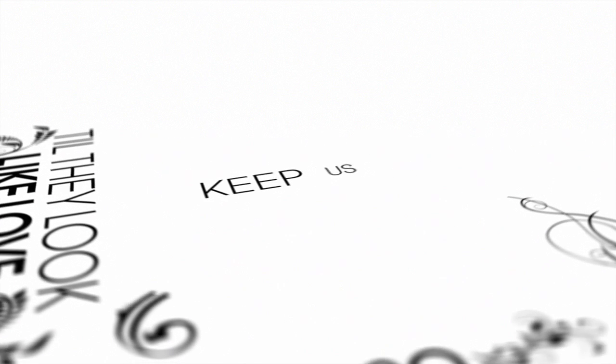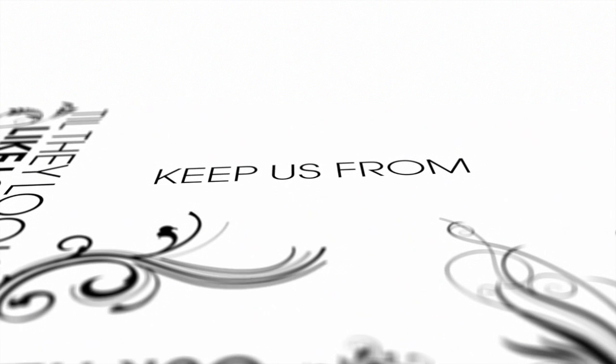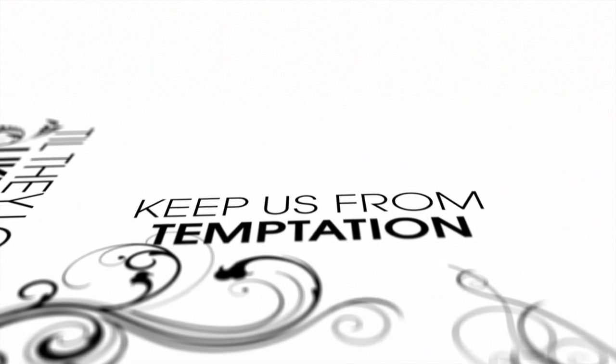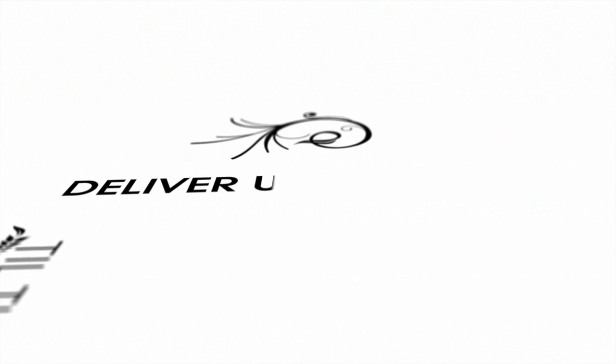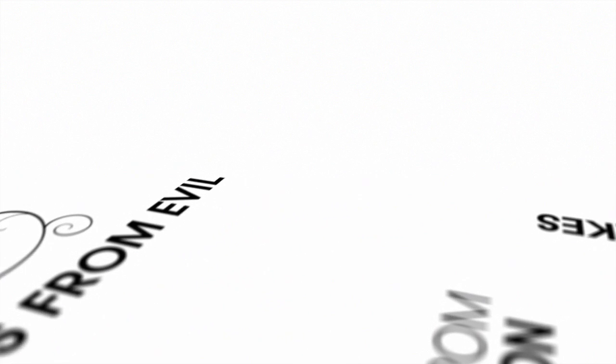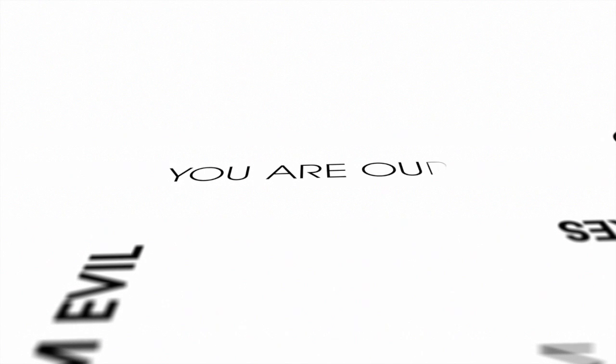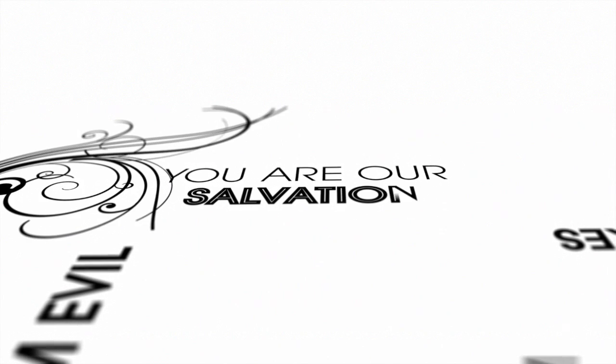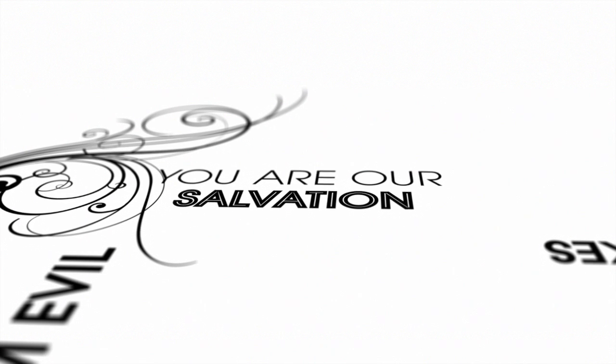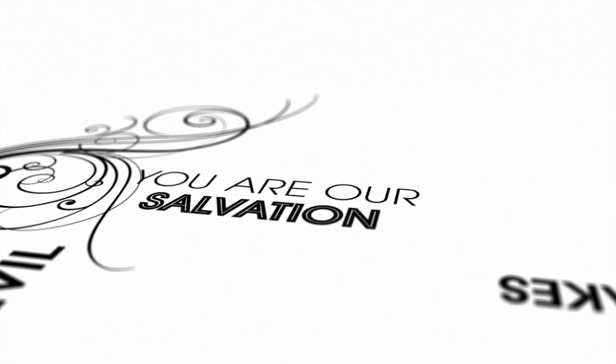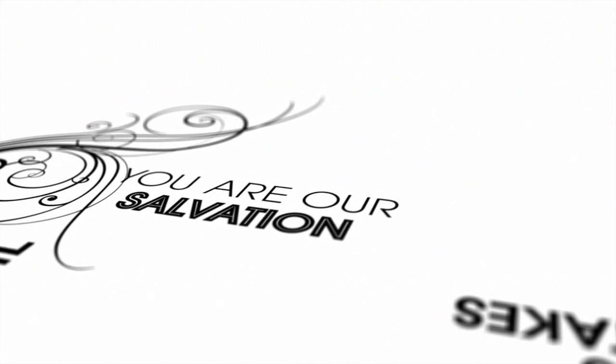Keep us from temptation. Deliver us from evil. You are salvation. Shine. Shine.